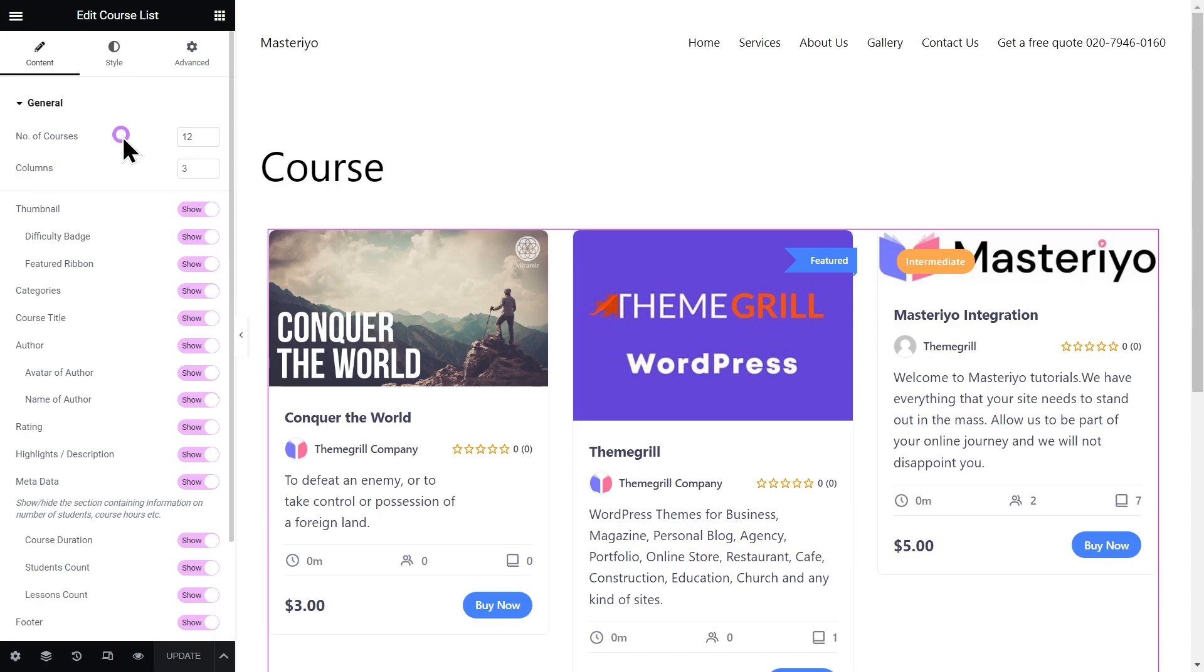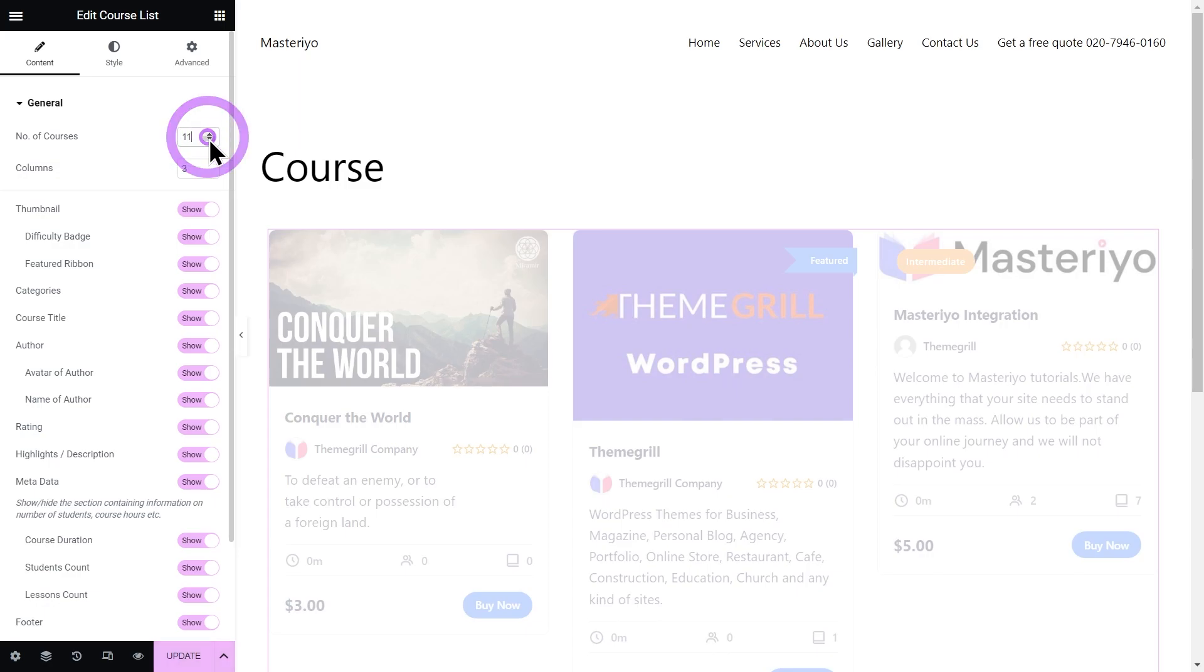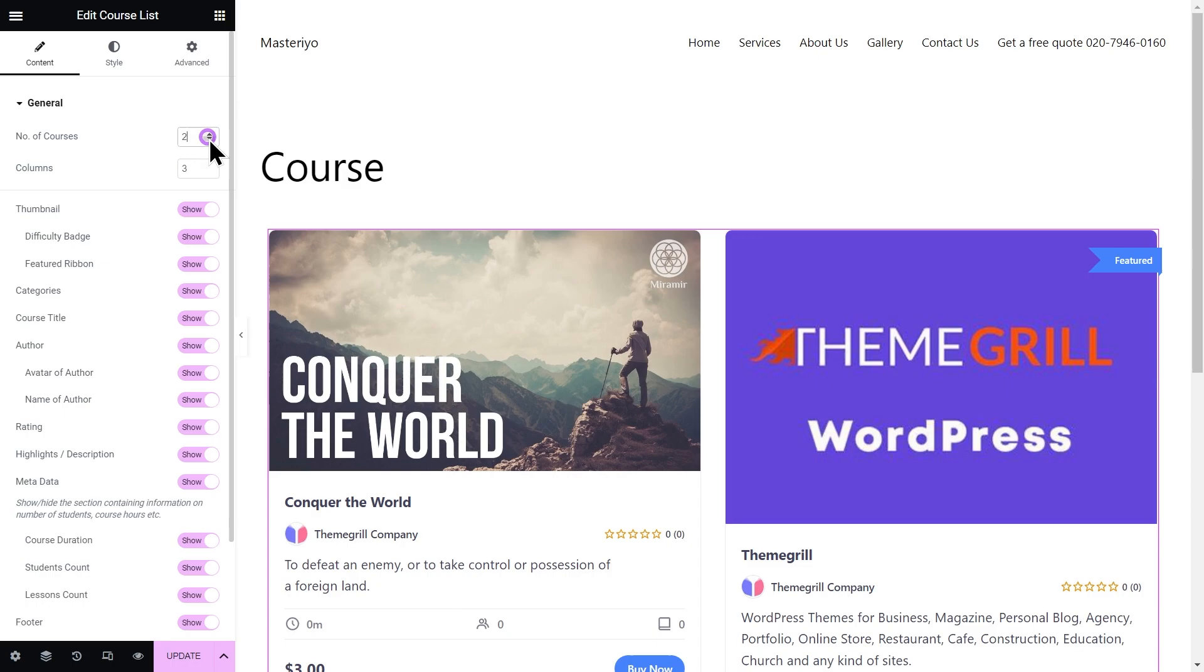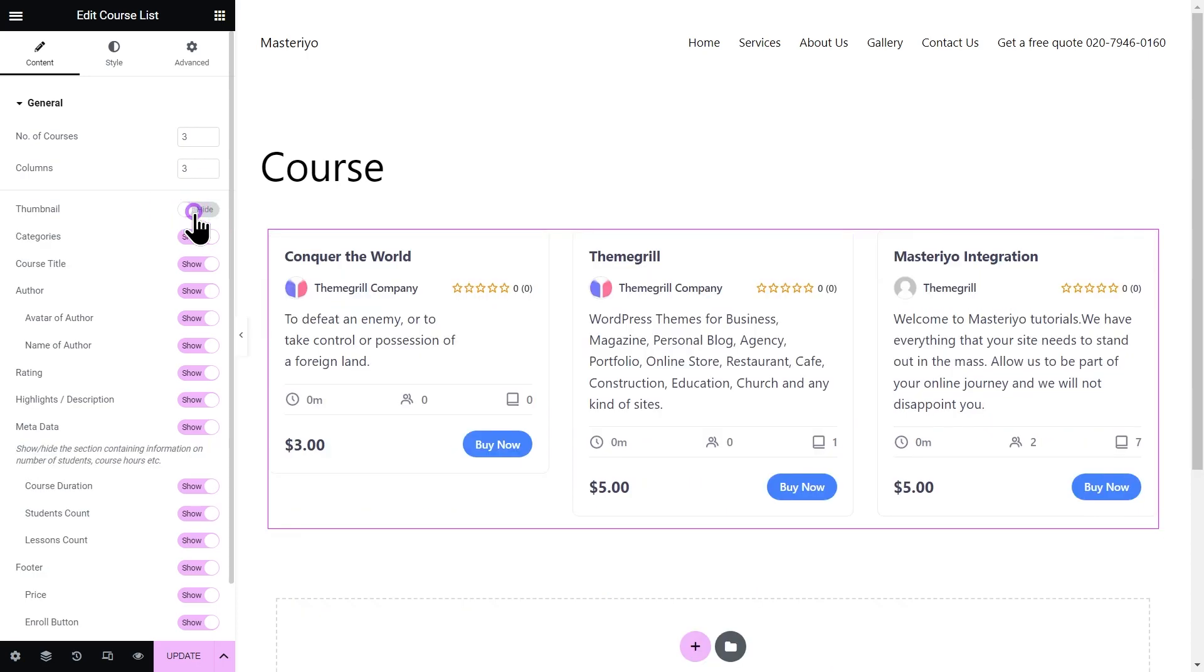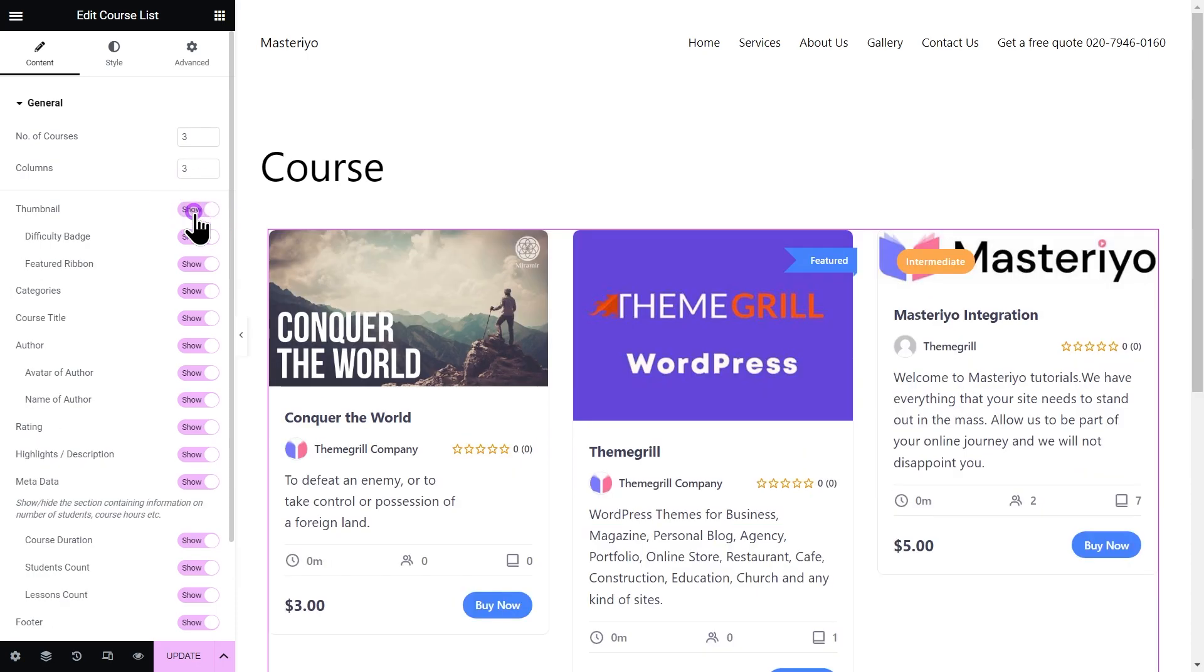First one is number of courses. You can select the total number of courses to appear on this page. Columns to change the number of columns per row. Next is thumbnail. If you turn this off, this will hide the thumbnail from these courses. Enabling this will show two more options: difficulty badge and feature ribbon. Difficulty badge to show or hide the level of difficulty of the courses.